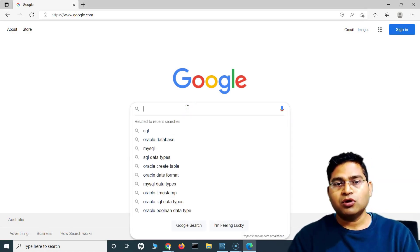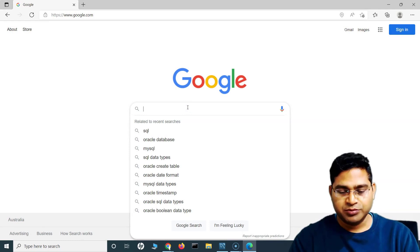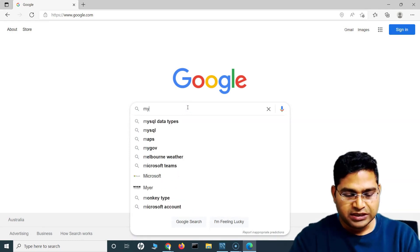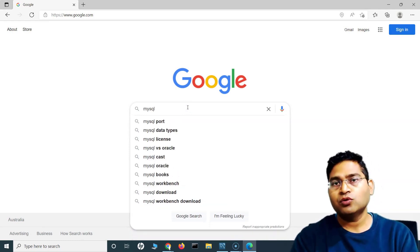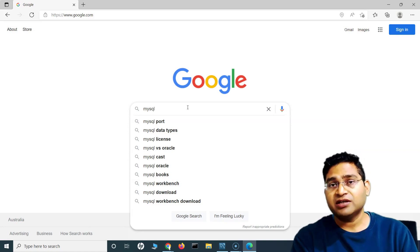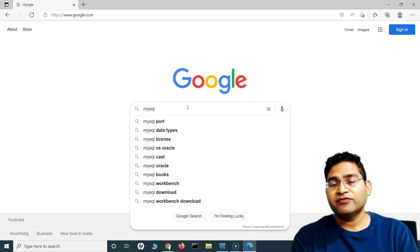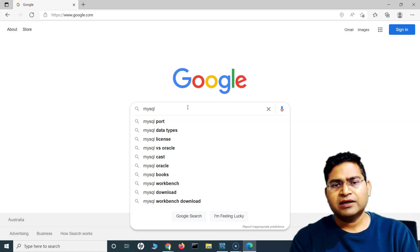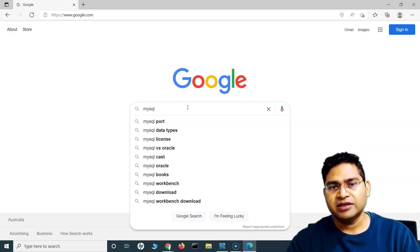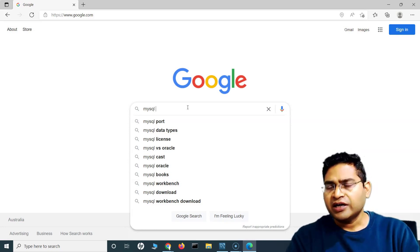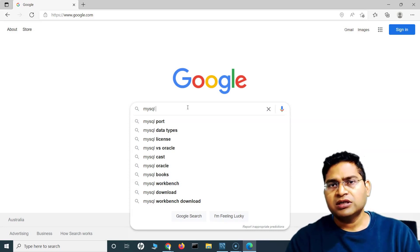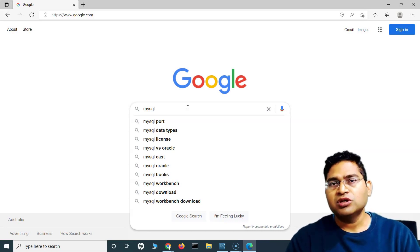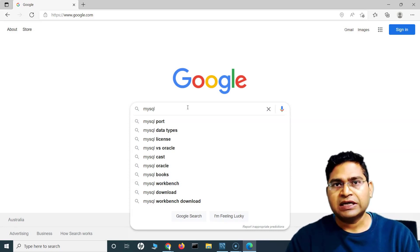If you want to learn about all the data types, the best way is to go to the official website of that particular database. For example, if you're using Oracle, go to the Oracle data types page and see what data types are there. Most common ones are the same across all databases.